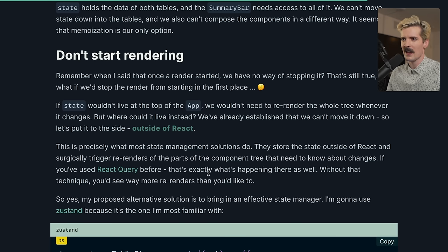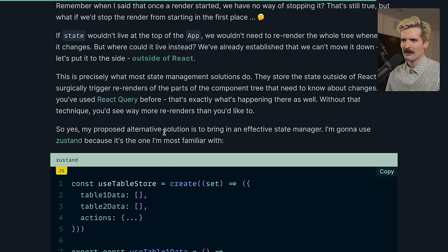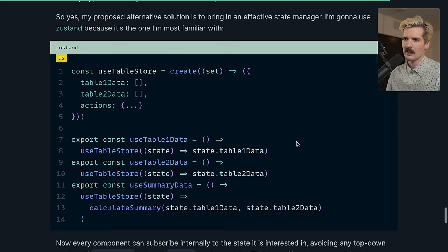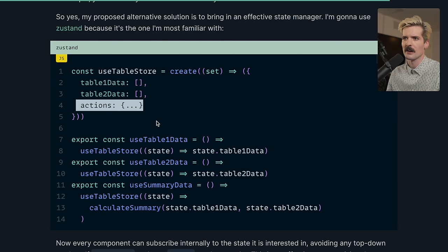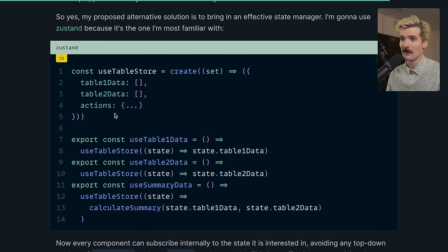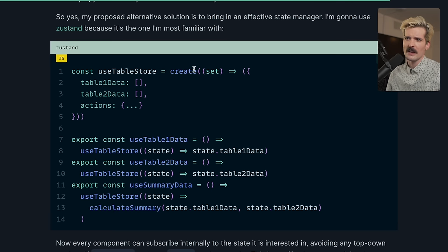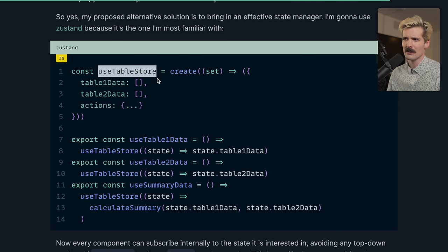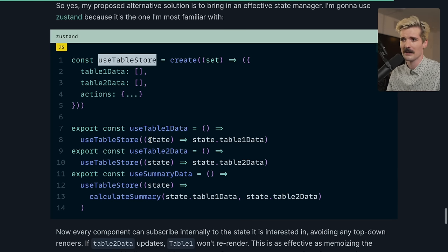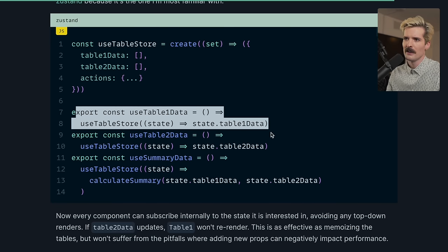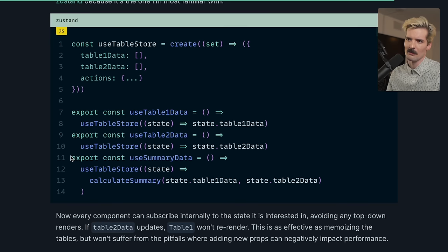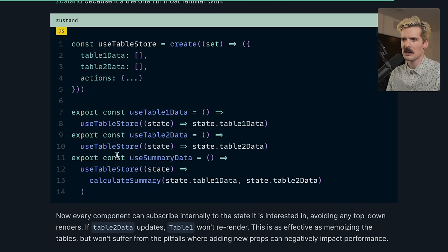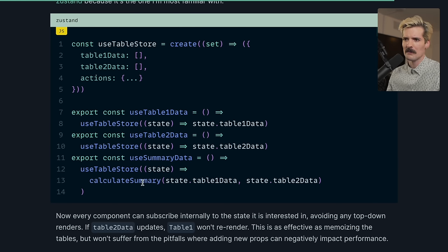They store the state outside of React and surgically trigger re-renders of the parts of the component tree that need to know about what changes. If you used React Query before, this is exactly what happens there as well. Without that technique, you'd see way more re-renders than you'd like to. So yes, my proposed alternative solution is to bring in an effective state manager. I'm going to use Zustand because it's the one I'm most familiar with. It's a really nice example. We create a store, it has these two values in it, and it has actions, which are things that operate on the store. These would be things like add to table or remove from table. So now the store has these behaviors that will trigger updates externally, which if hooked into with React hooks, will trigger those internally in React. So here we have exported custom hooks for use table 1 data and use table 2 data, as well as a use summary data.